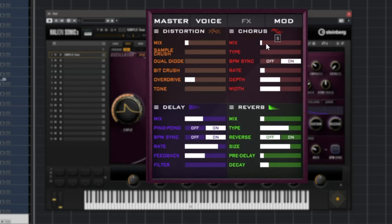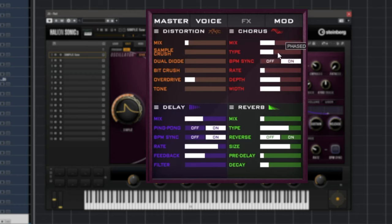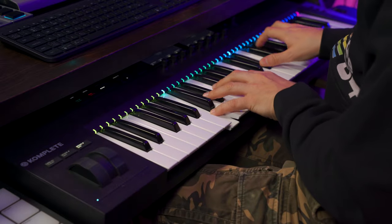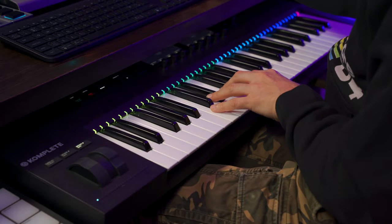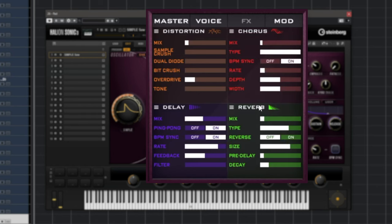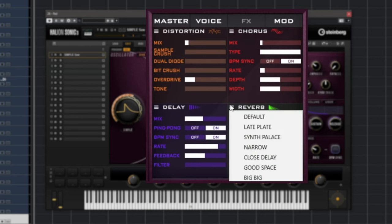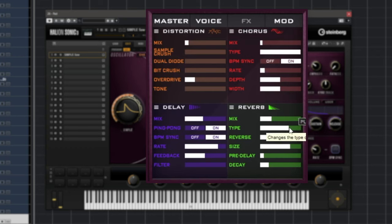Let's move on to the chorus. We have different chorus types — from classic to phase to flanged and ensemble — and again we have presets for the chorus. Then we have the delay, which also has a new low pass filter in the delay effects. And the reverb now has seven new reverb types added: three rooms, two plates, and two halls.